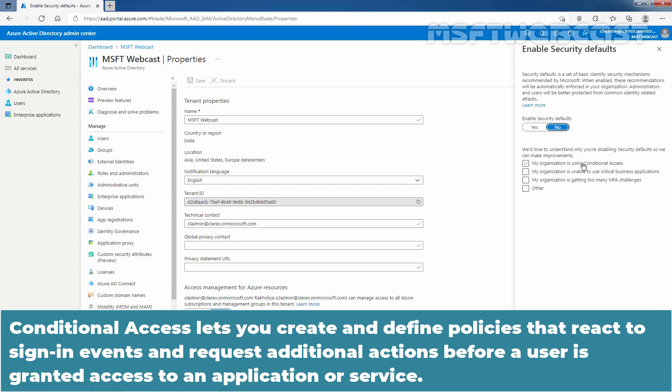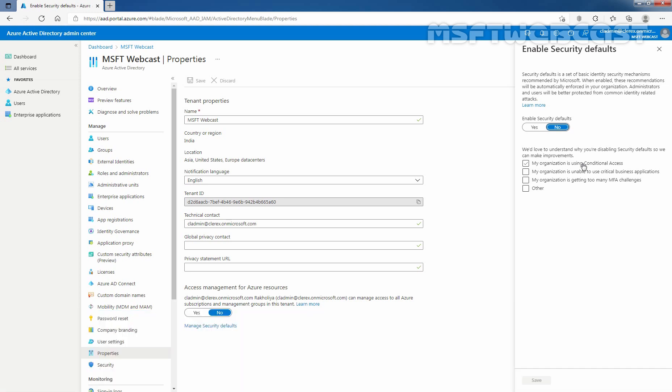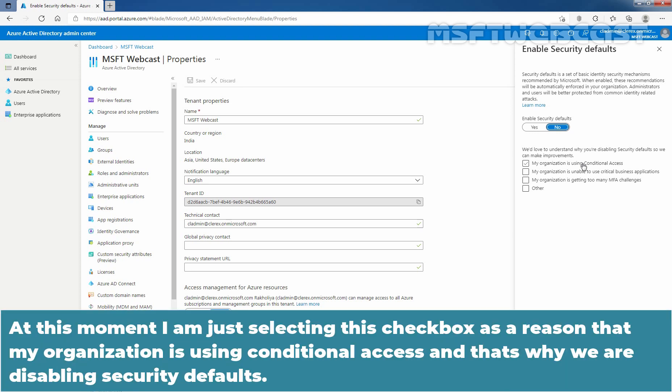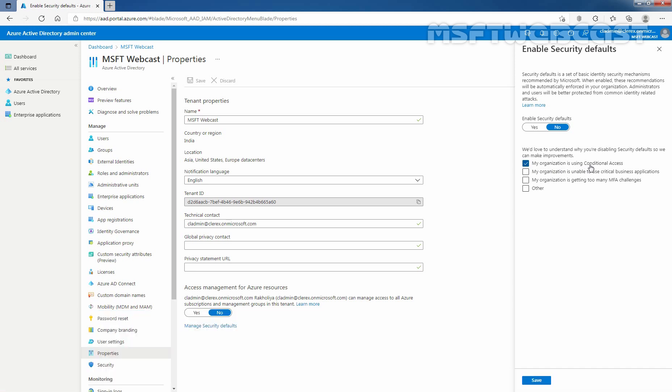Conditional Access lets you create and define policies that react to sign-in events and request additional actions before a user is granted access to an application or service. We will see how to create and apply Conditional Access policies in upcoming videos. At this moment, I am just selecting this checkbox as the reason that my organization is using Conditional Access and that's why we are disabling security defaults. Let me click on Save.